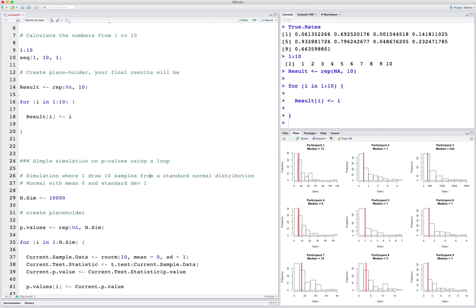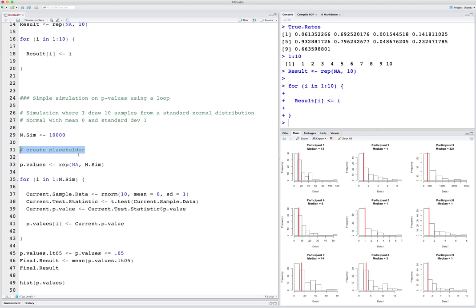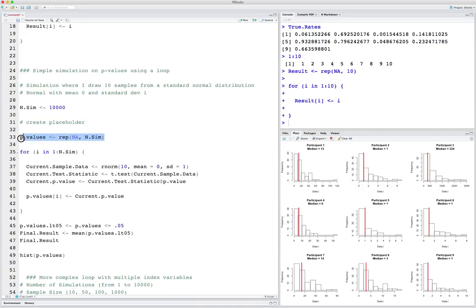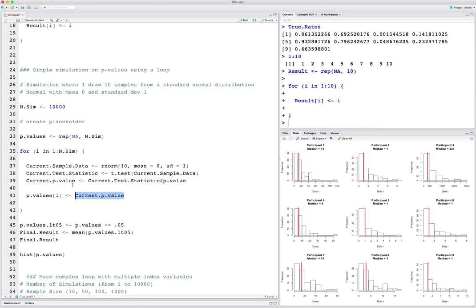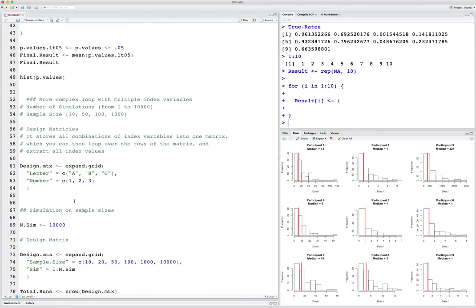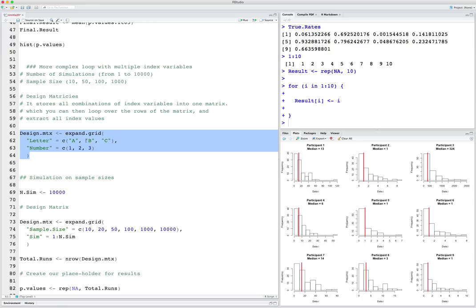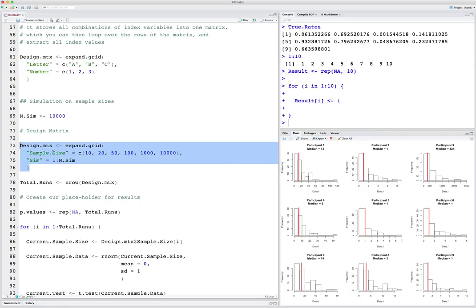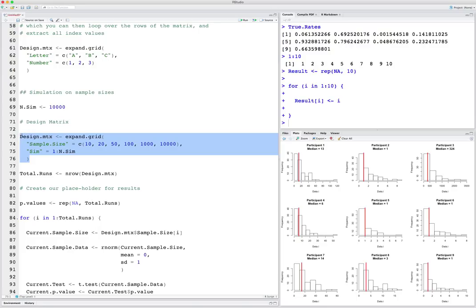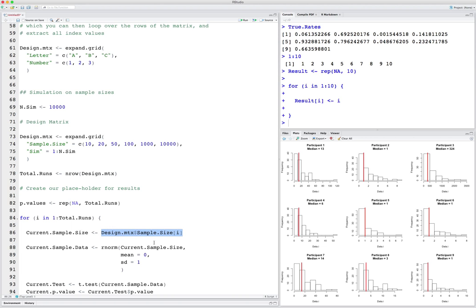Before running your simulation, I encourage you to create a placeholder that you can use to store the iterated results. In this case I created a placeholder of 10,000 NAs, and as I'm running my simulation I update that placeholder with the newest simulation value. If you have multiple index variables, instead of running multiple loops, I encourage you to create a design matrix with all combinations of your indices. Then just run one loop over the rows of your design matrix, and for each loop extract the specific values of your index variables that you're interested in — this is a much easier way to handle loops over multiple indices.